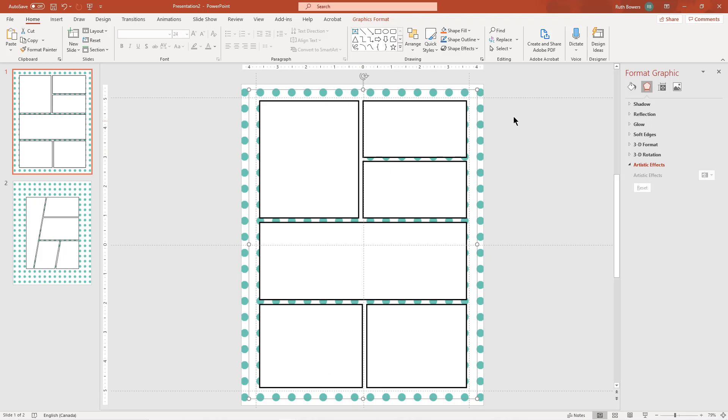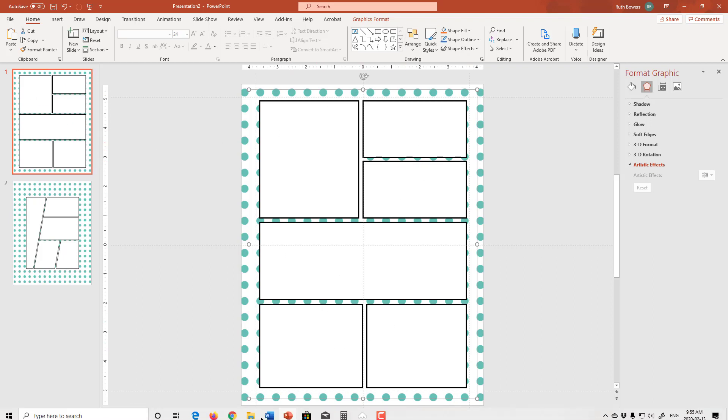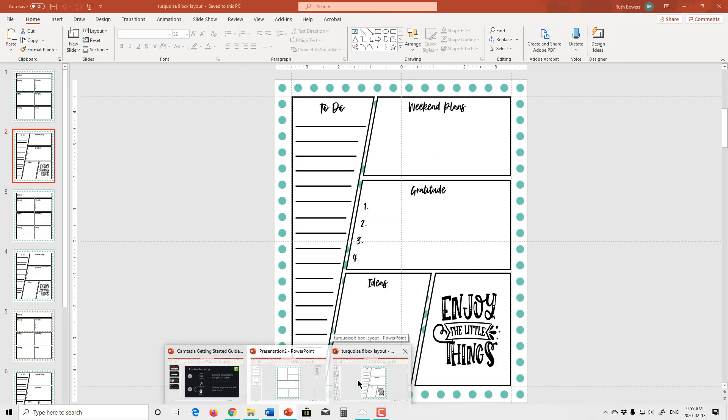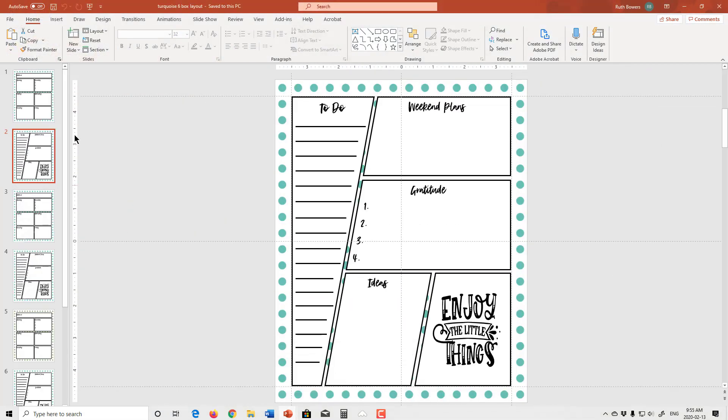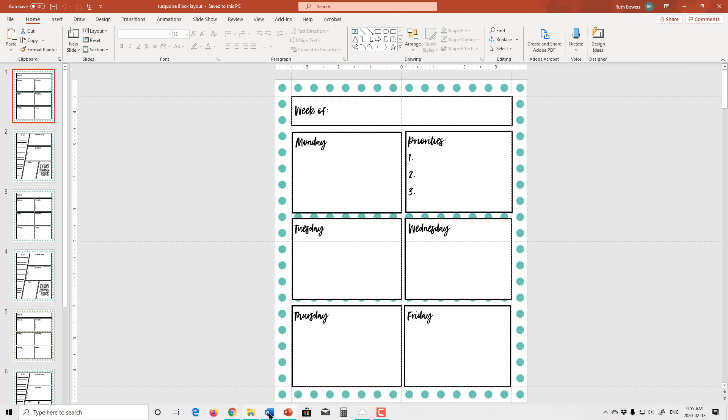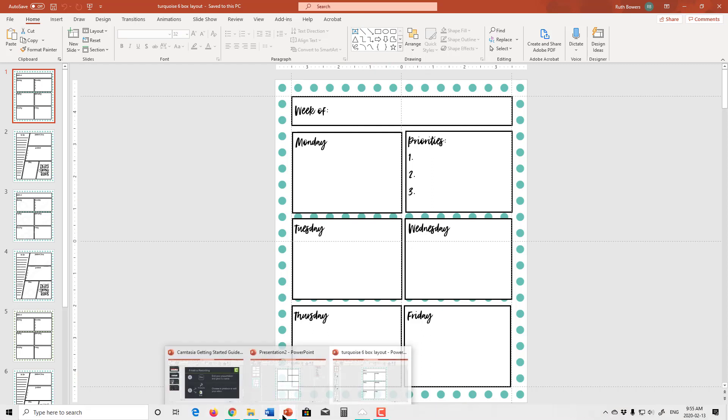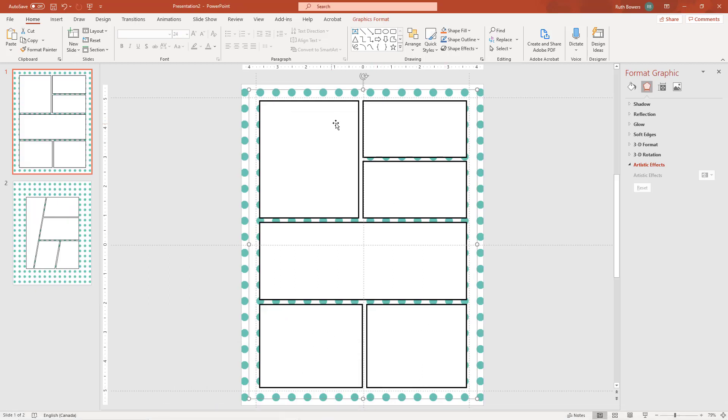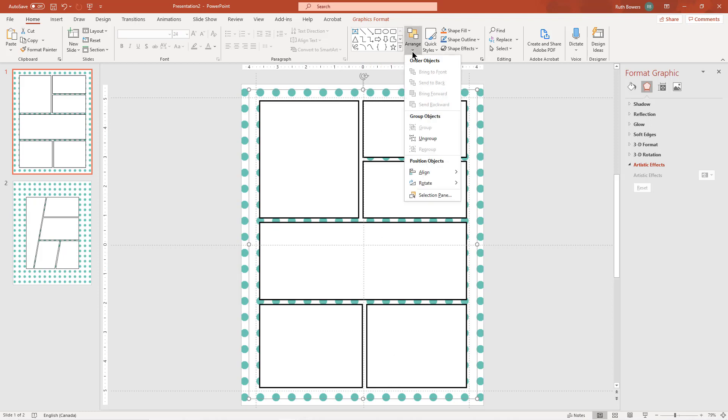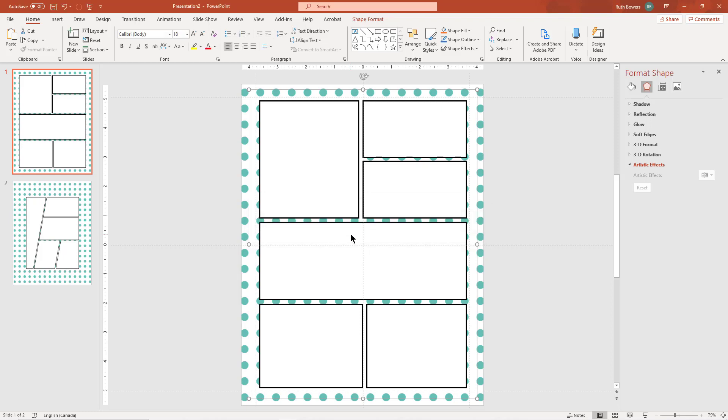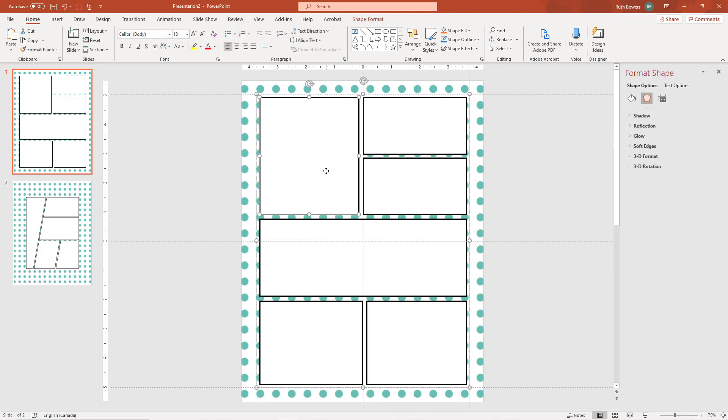And then the next thing I'm going to do with this is I want to be able to move these boxes around because as you can see on the finished one my boxes are in different orders and different shapes. So to do that I need to ungroup these so that I can move each individual box. This is an imported picture not a group, so yes I want to do that. And now you can see I can move each box individually.